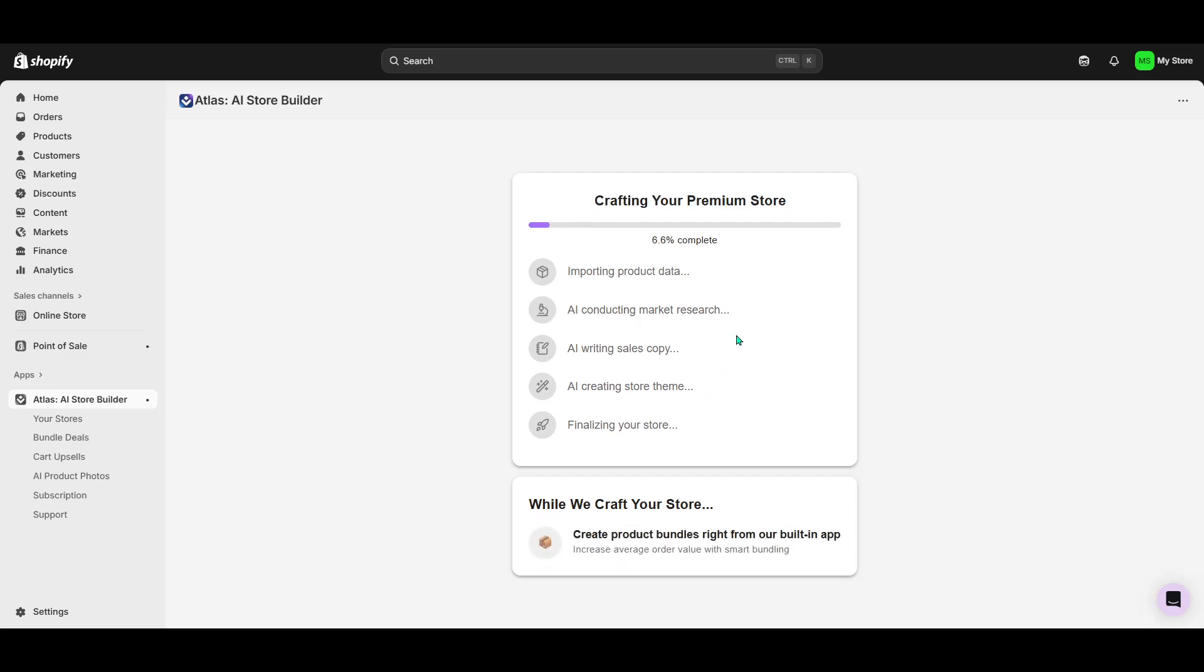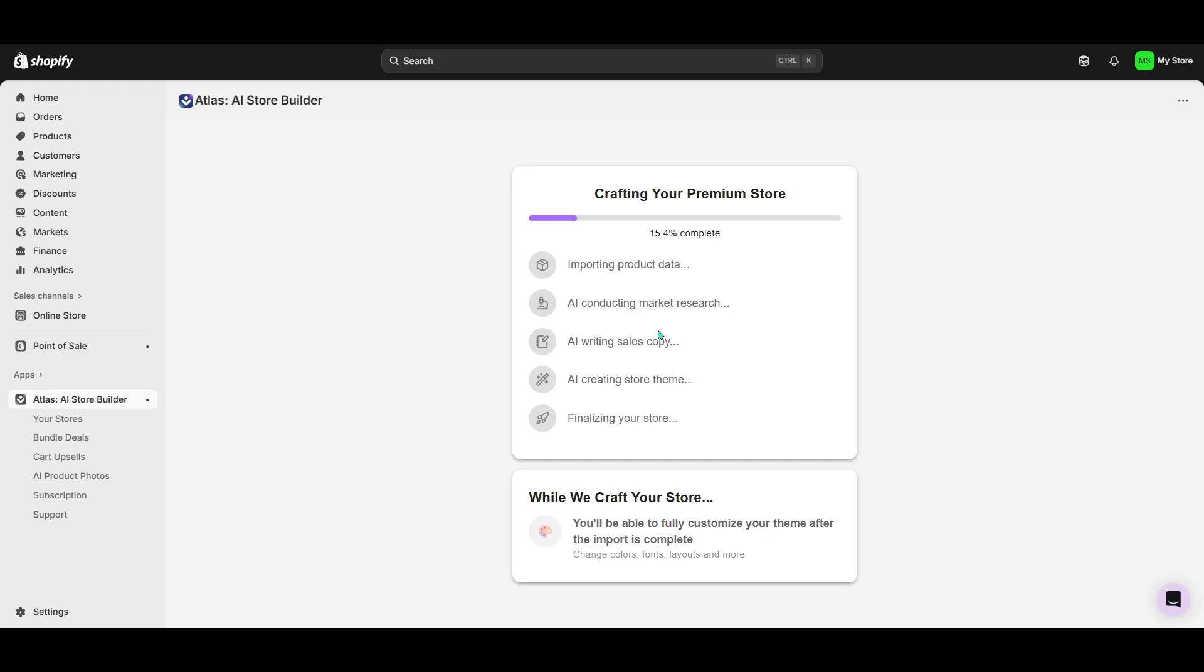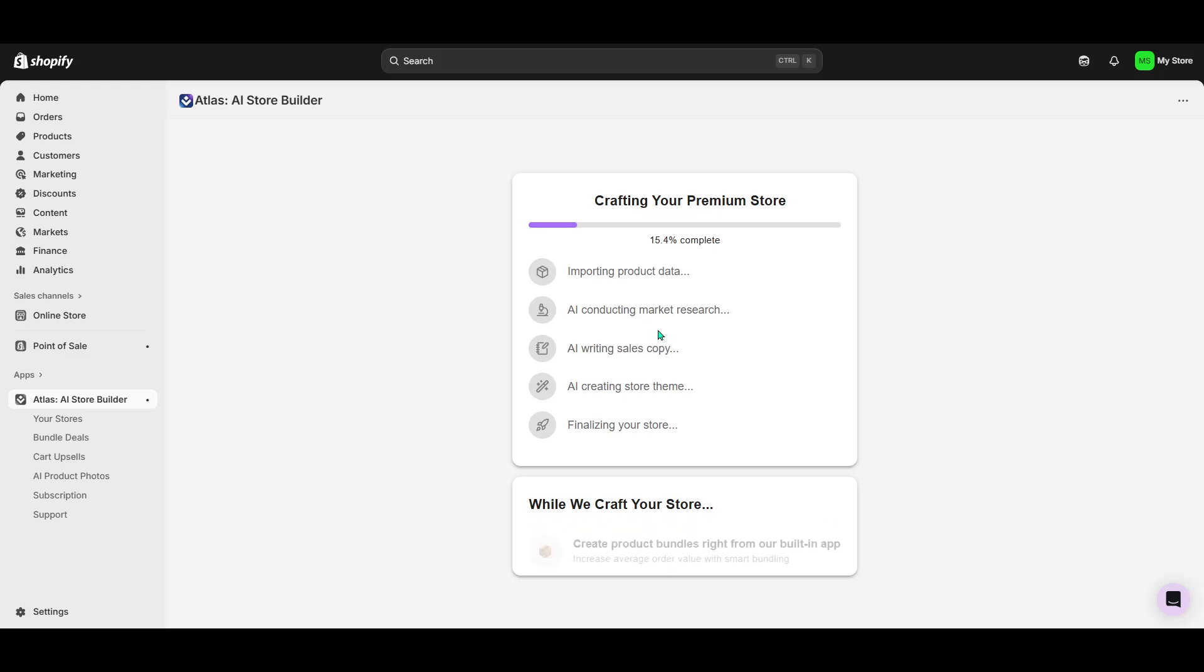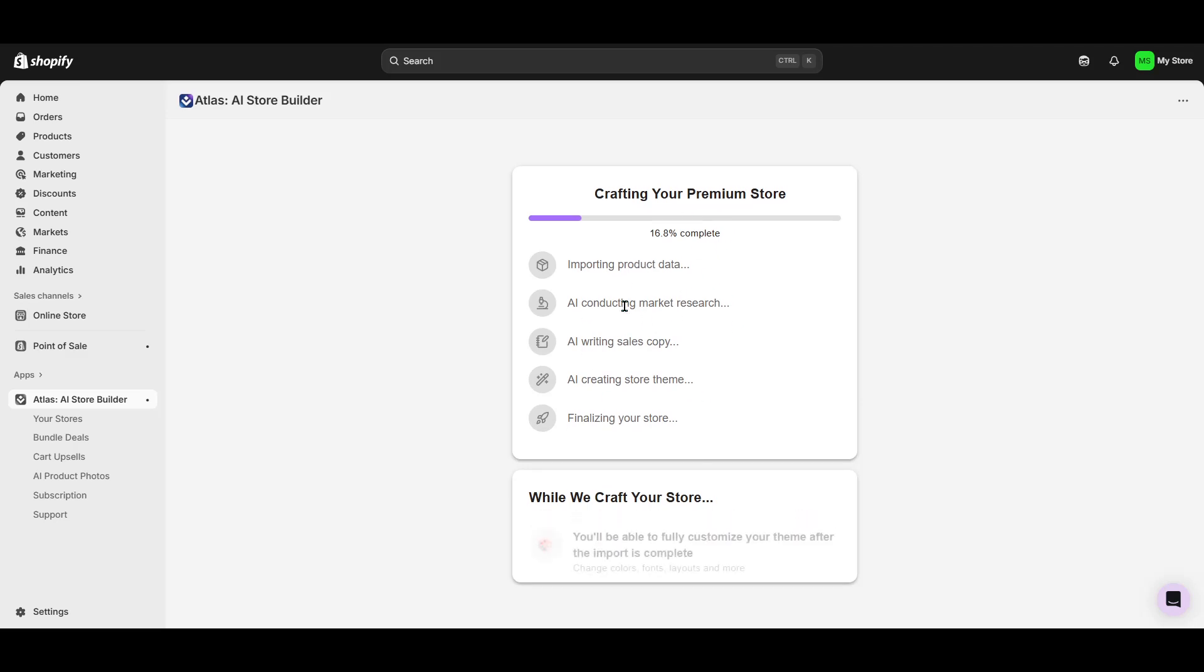And just like that, Atlas AI takes care of the rest. You've now set the wheels in motion for your Shopify store to be built with the assistance of state-of-the-art AI technology. It really is as simple as that. In five easy actions, you've harnessed AI to power your e-commerce business, freeing you up to focus on other facets of building a successful online store. Happy selling!